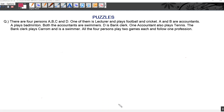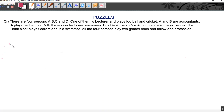Hello friends, welcome to Banking Exam Today. Today we are going to do puzzles, which is an important topic for banking exams or any competitive exams. In puzzles, you will be given a set of instructions and on the basis of which you have to make an arrangement. You have to arrange them — for example, you will be given four persons and you have to arrange who likes what.